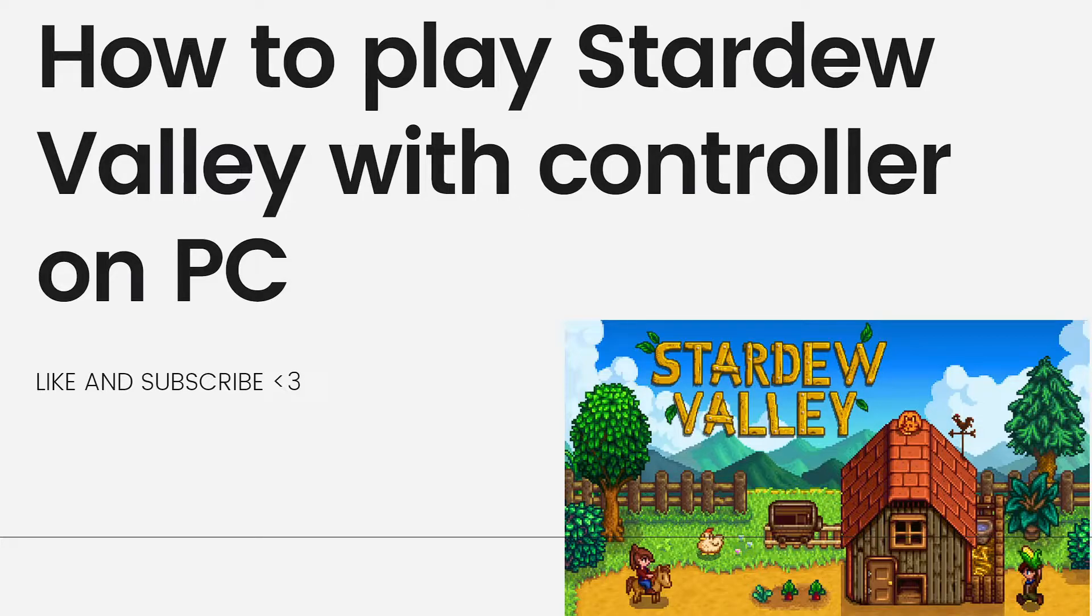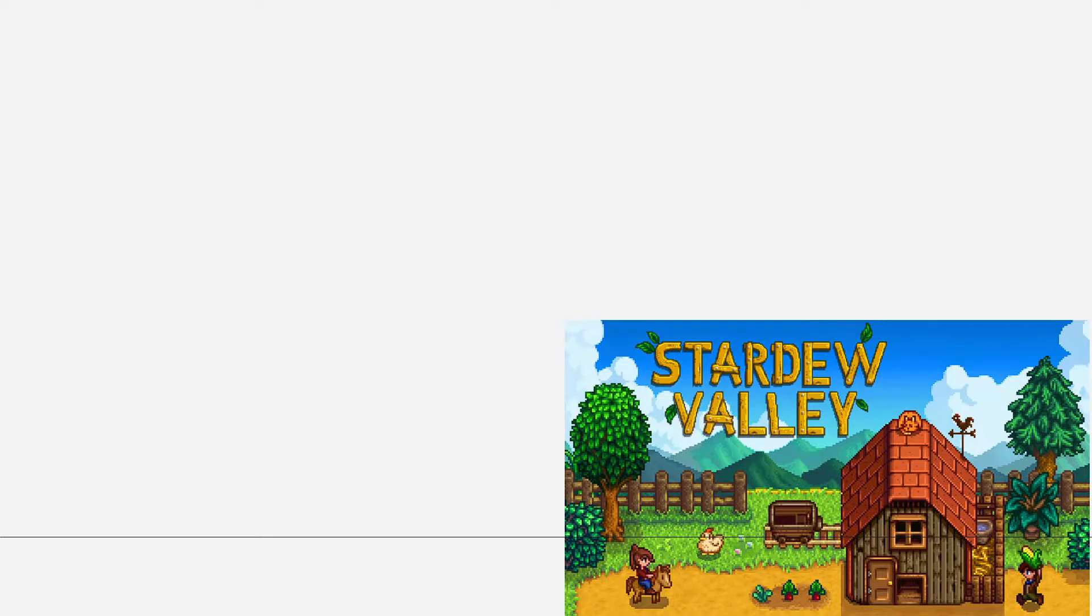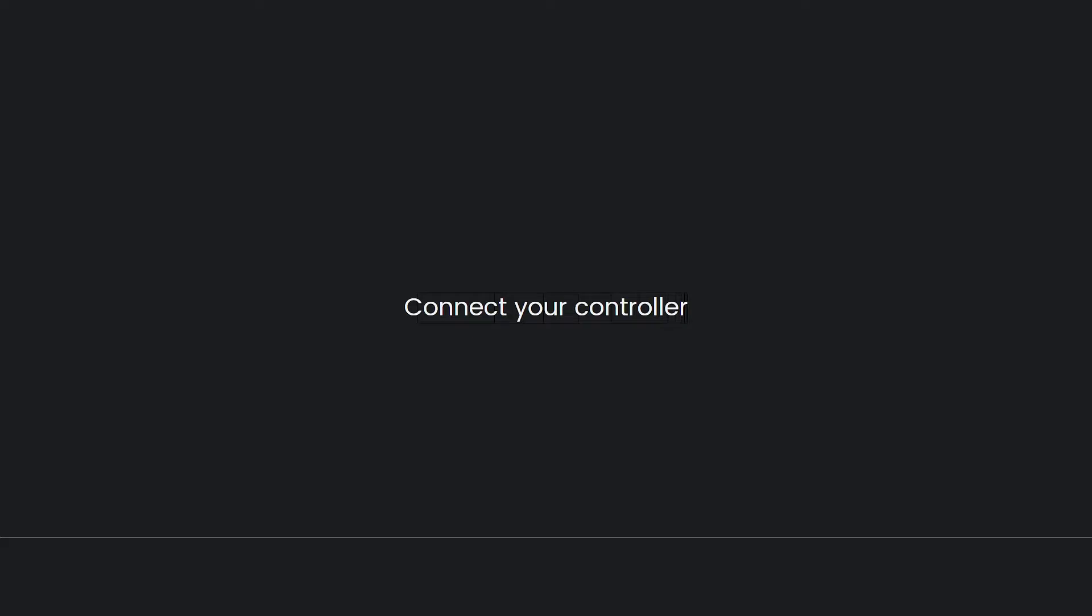So first, connect your controller. Ensure that your controller is connected to your PC. This can be done using a wired USB connection or via Bluetooth if your controller supports it.